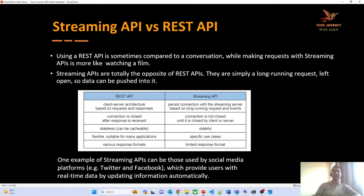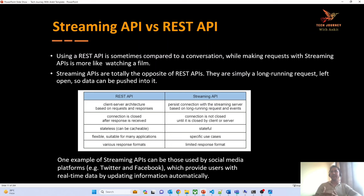Before we move further, let's understand the difference between streaming API and REST API. You can take a simple analogy: REST API is something we use whenever we are performing a conversation — we send a request to the server and expect a response. However, streaming API is like watching a movie where one event comes after another immediately, without waiting for a response. Architecturally, it is totally different from the REST API.